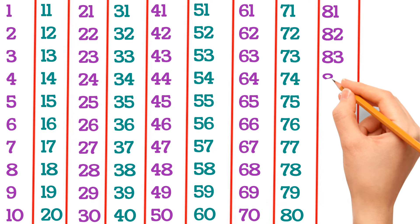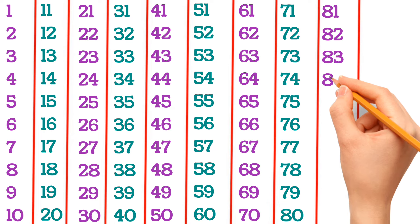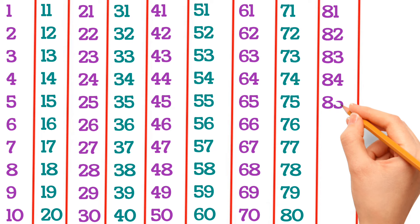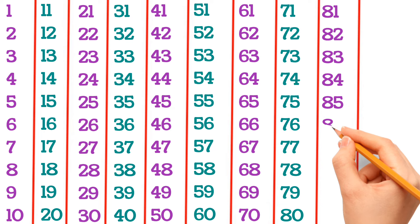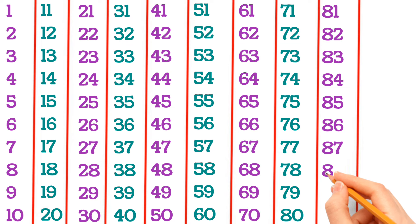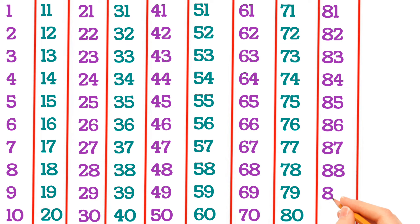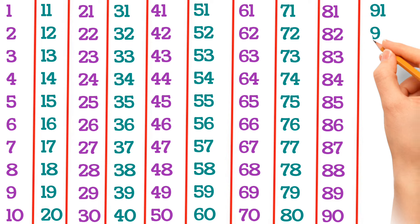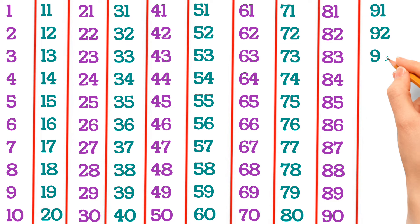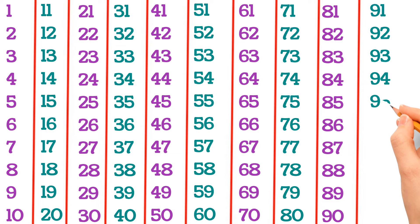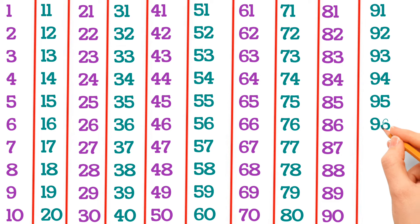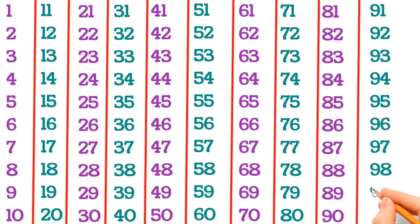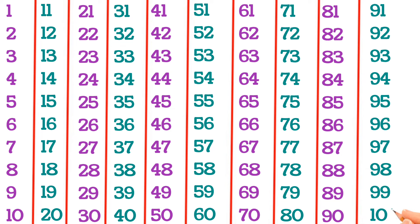83, 84, 85, 86, 87, 88, 89, 90, 91, 92, 93, 94, 95, 96, 97, 98, 99, 100.